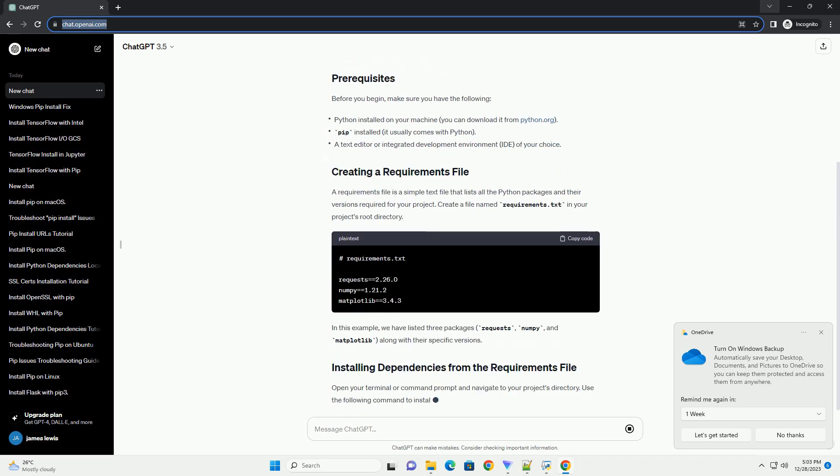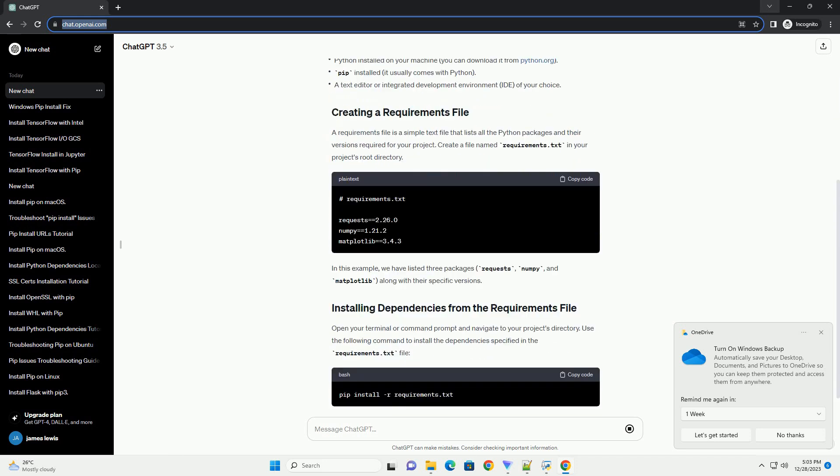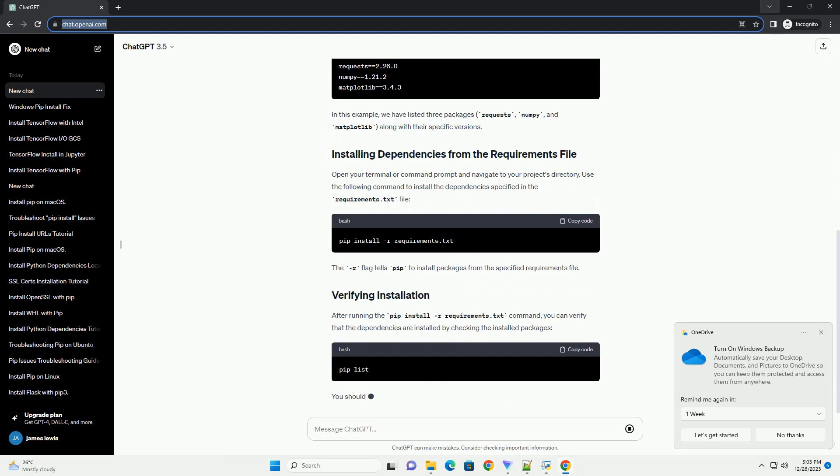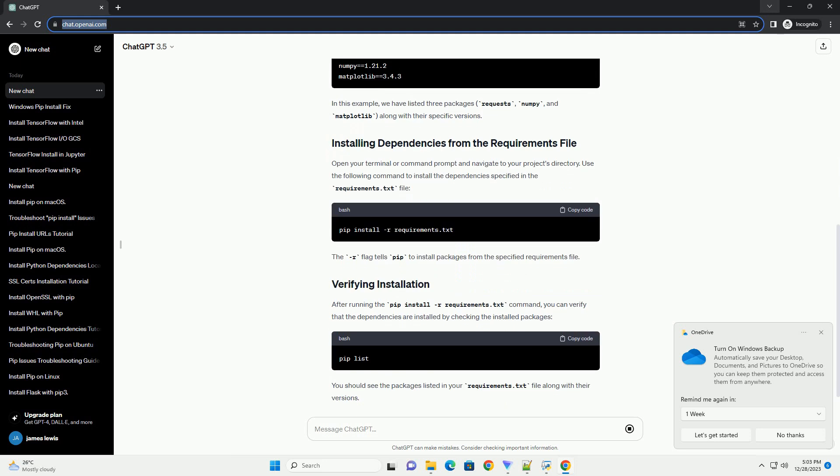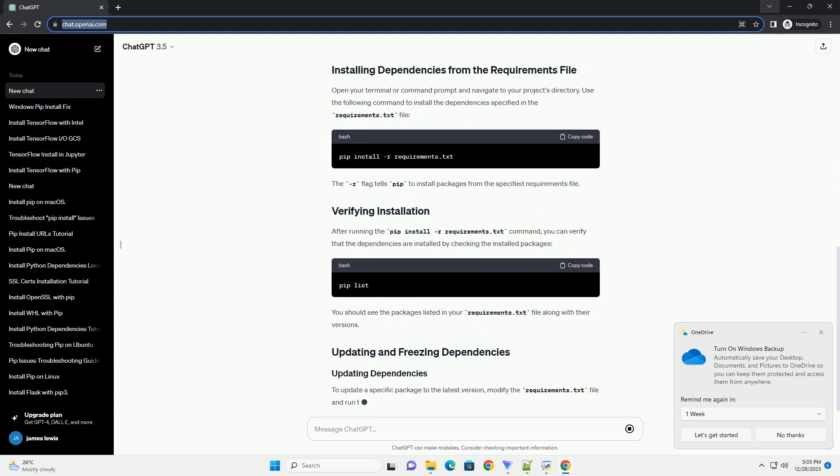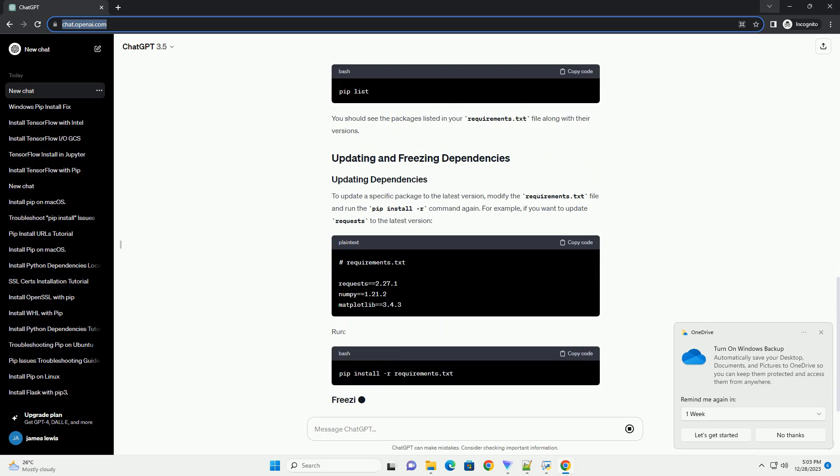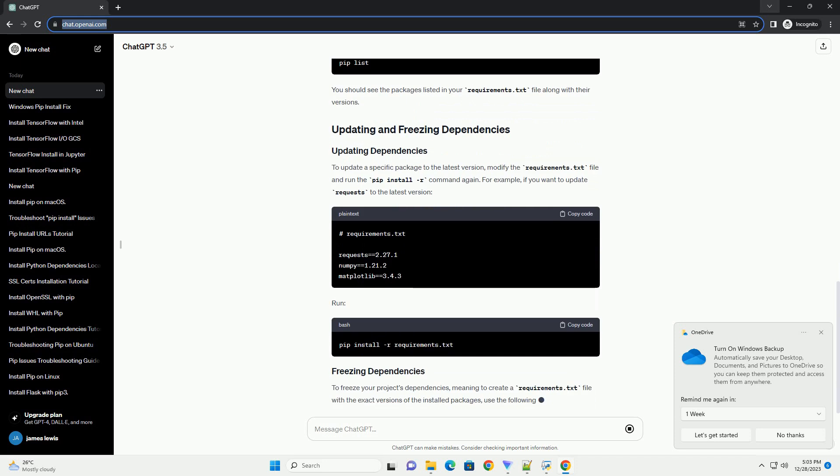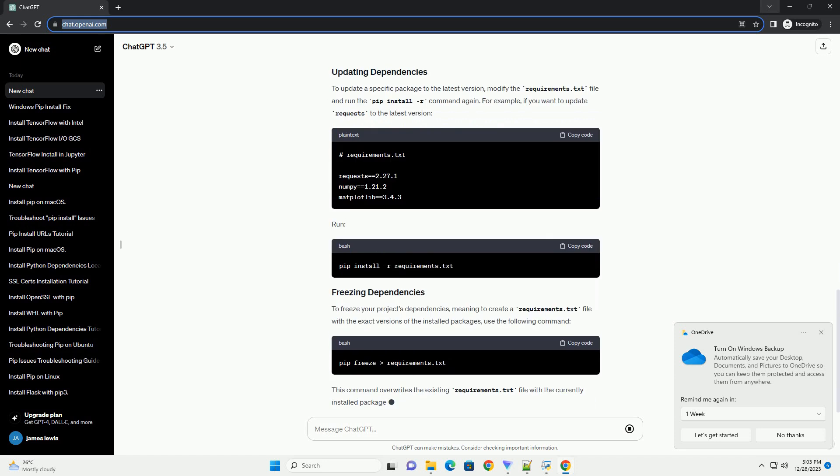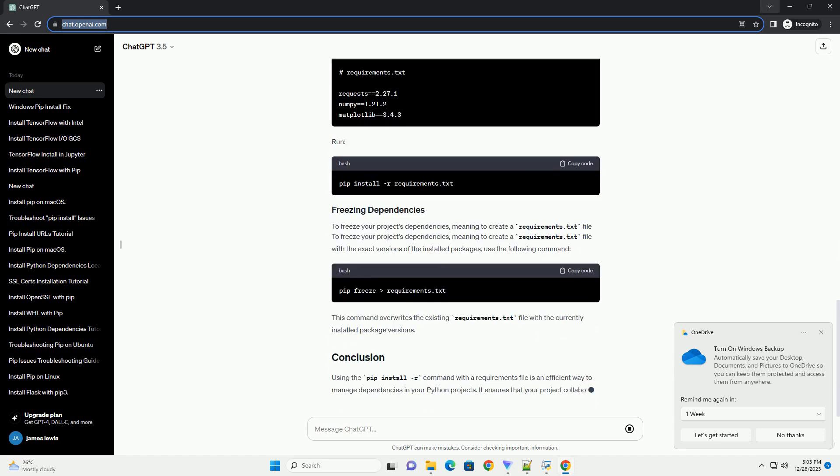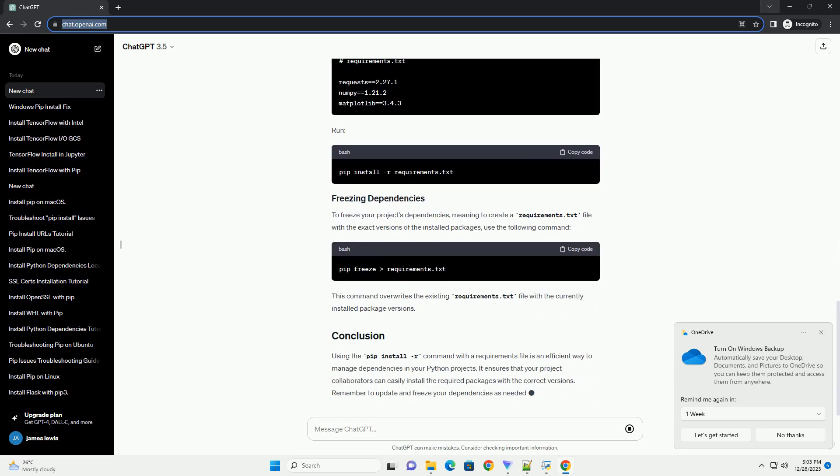provides a convenient way to install dependencies listed in a requirements file. In this tutorial, we will explore how to use the pip install -r command to install dependencies from a requirements file.